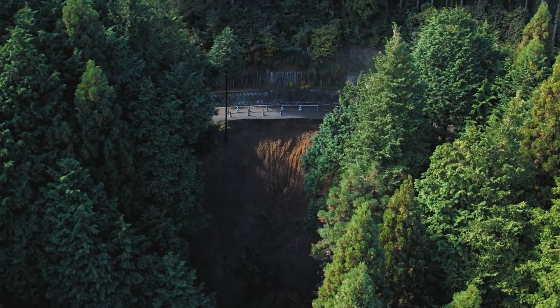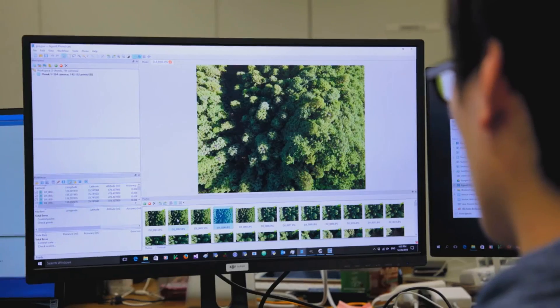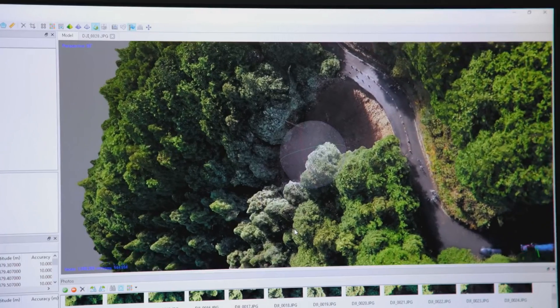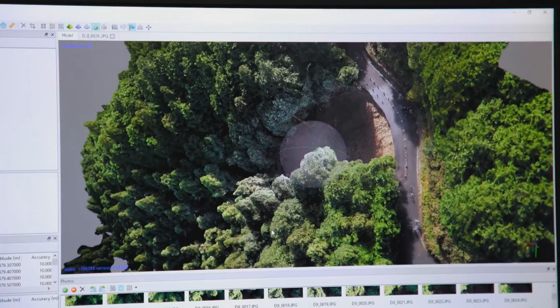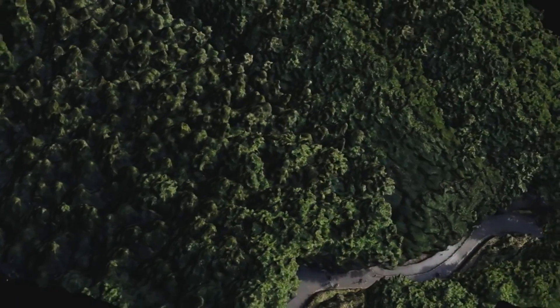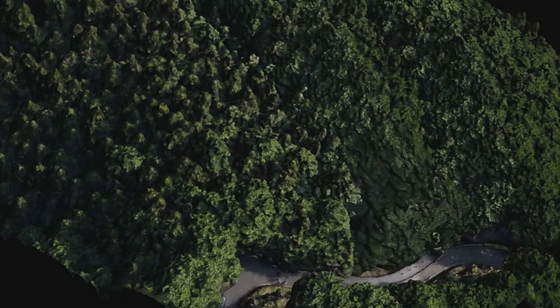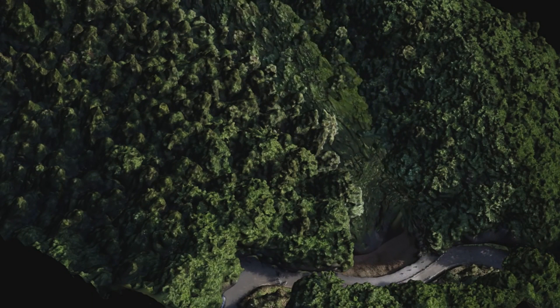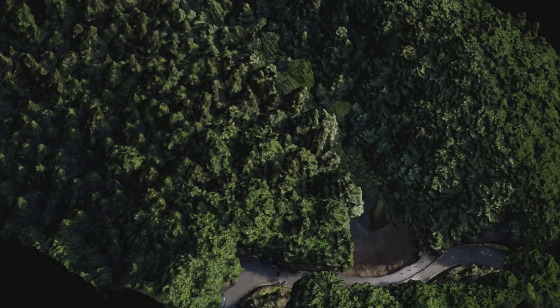The 3D data captured in 3D Map Area Mode provides insight for a range of scenarios, from disaster simulations to sediment volume estimations on construction sites.